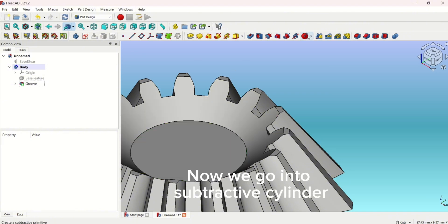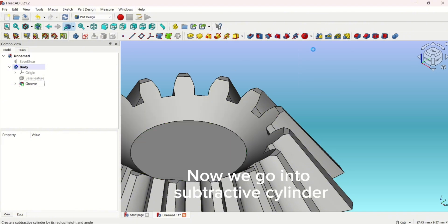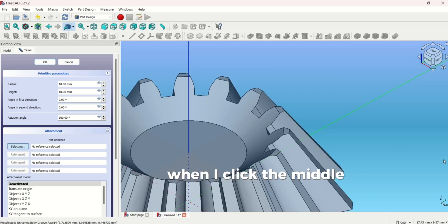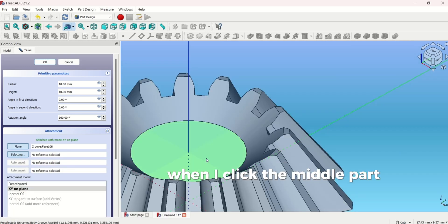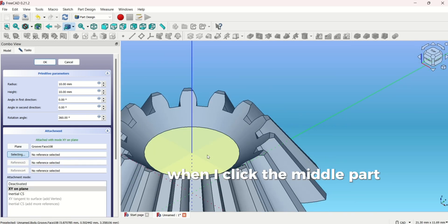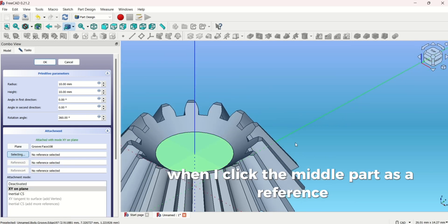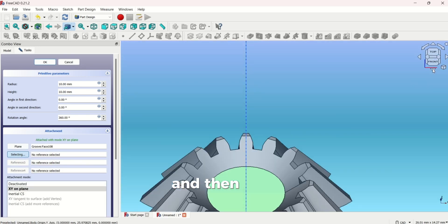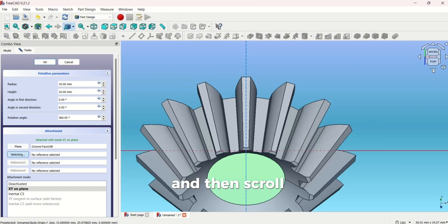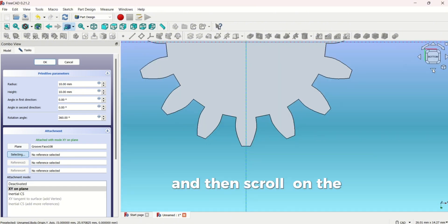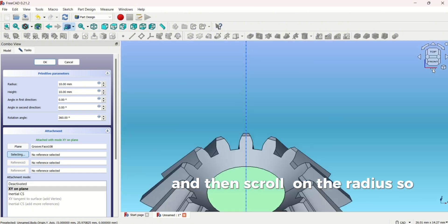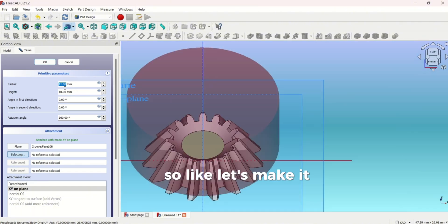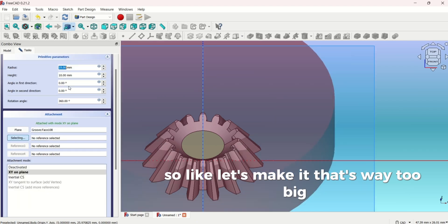I'm going to go into cylinder. I'm going to click that middle part as a reference. Then I'm going to scroll down the radius. Let's make it, that's way too big.